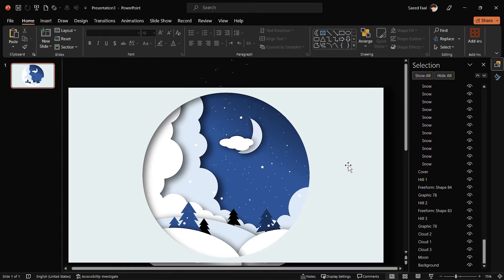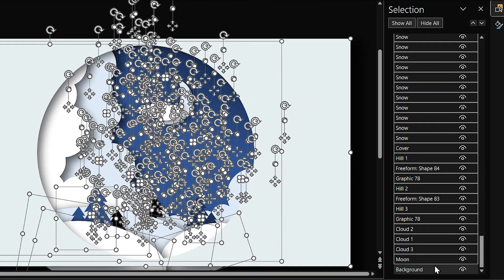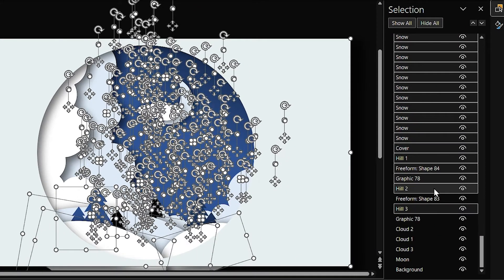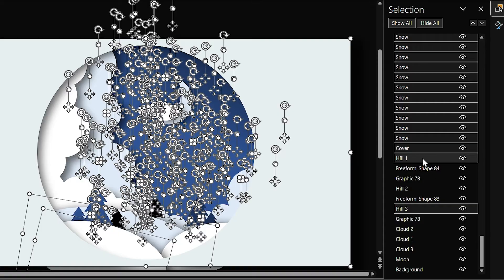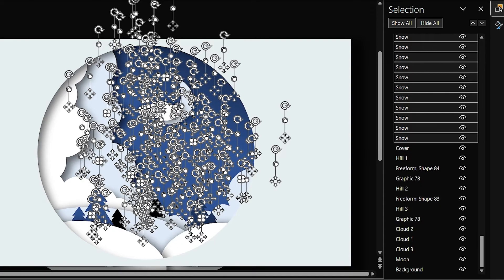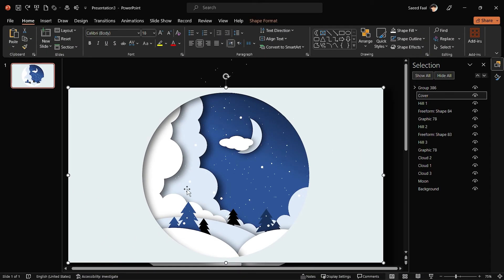I think you figured out why we grouped all the shapes earlier — because if we hadn't grouped them, instead of deselecting the group we would have had to deselect all the shapes one by one.